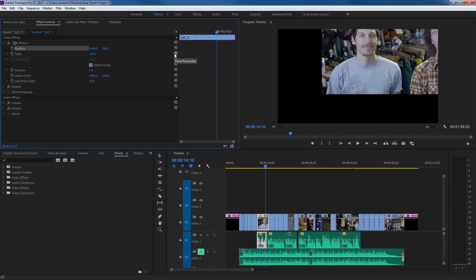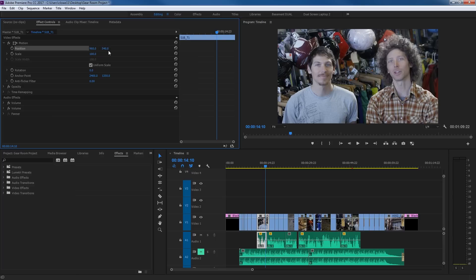I'm going to reset this using the little circular reset arrows. If you hit reset at the top of the motion section, it resets all effects. If you reset just position, it only resets position. Now, 960 and 540 — seemingly arbitrary, but 960 is the center point for a resolution of 1920 by 1080; it's 960 pixels over, which is dead center, half of 1920. And 540 is halfway up or down — double that is 1080. That's the center point. Final Cut 7 had this at 0 and 0, which was more understandable, but just keep in mind 960 is half the resolution horizontally and 540 is half the resolution vertically.